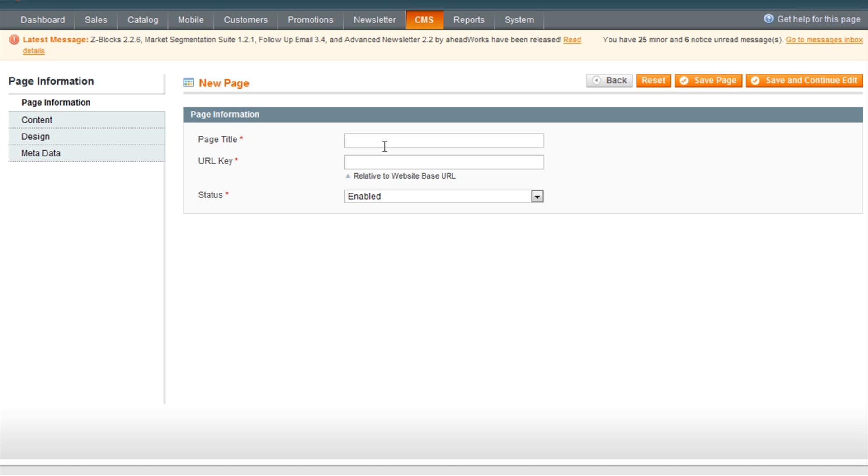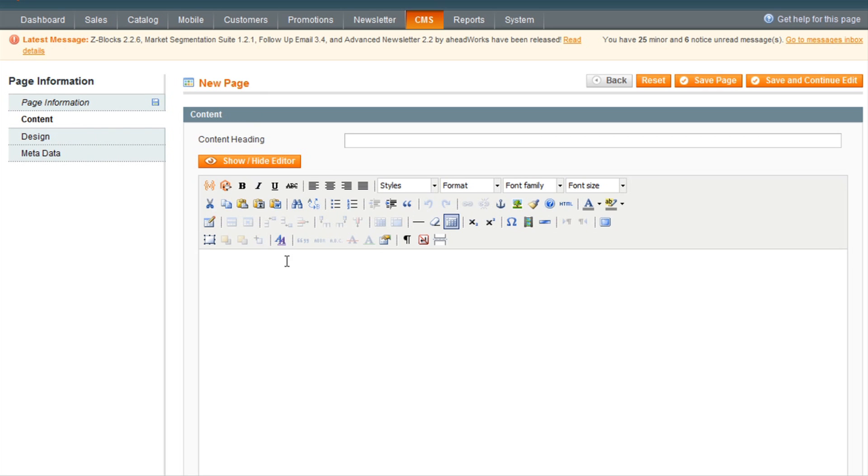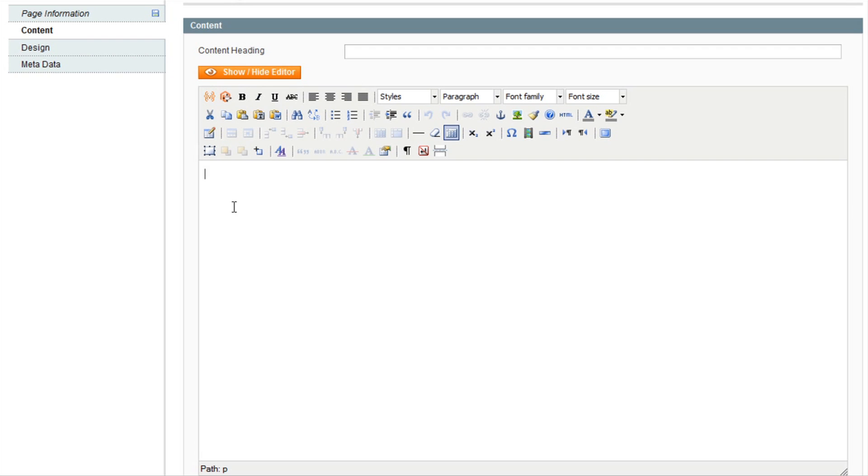The first thing you need to do is give your new page a title and then give it a unique URL key and make sure the status is set to enabled. Once you have done this, click the content tab on the left and here you will be able to enter the information for your page.